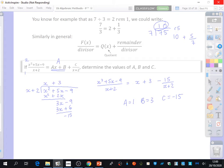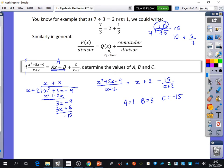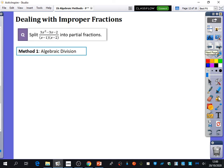We're going to try and do partial fractions as well as algebraic division. With this question, it may not feel obvious that you need to do algebraic division first, because it looks really similar to the questions you've just been doing for homework. How will you identify that algebraic division is required before you can do your partial fractions technique from the last lesson?